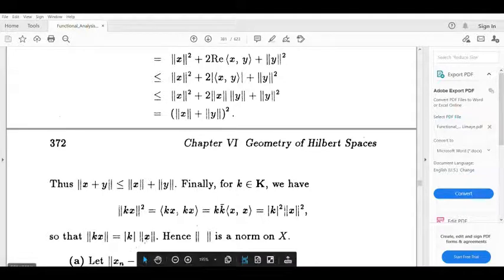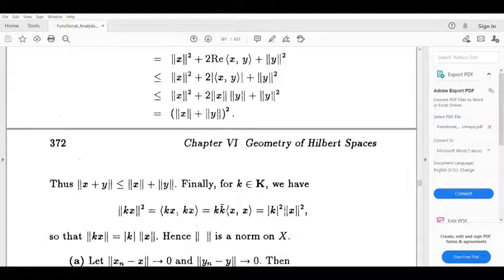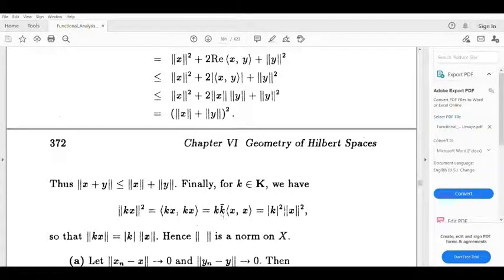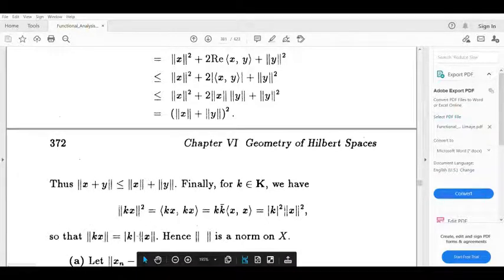Finally, norm (kx) squared equals inner product (kx, kx). Pulling out the scalars gives k-bar times k-bar, so this equals k times k-bar times norm (x,x), which equals modulus k squared times norm x squared. Therefore, norm (kx) equals modulus k times norm x.